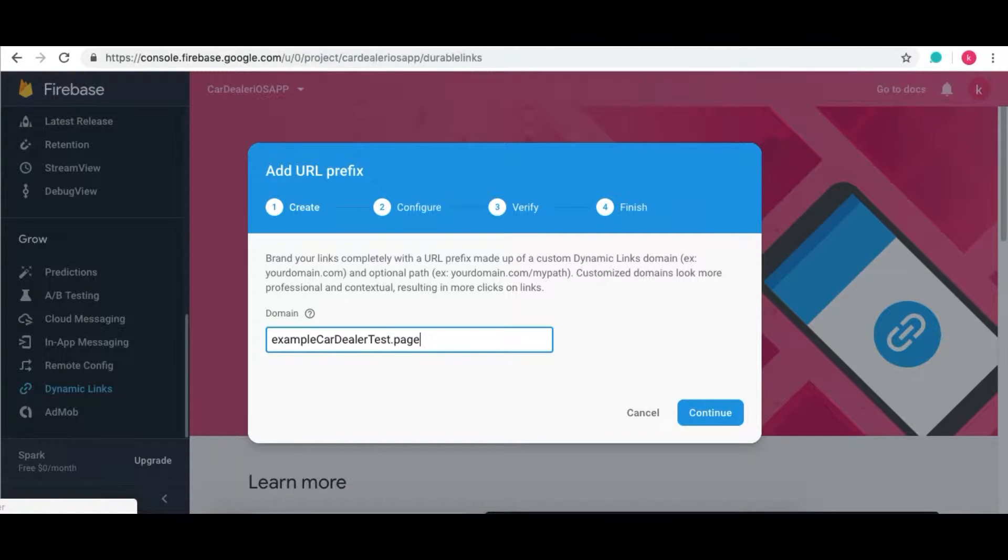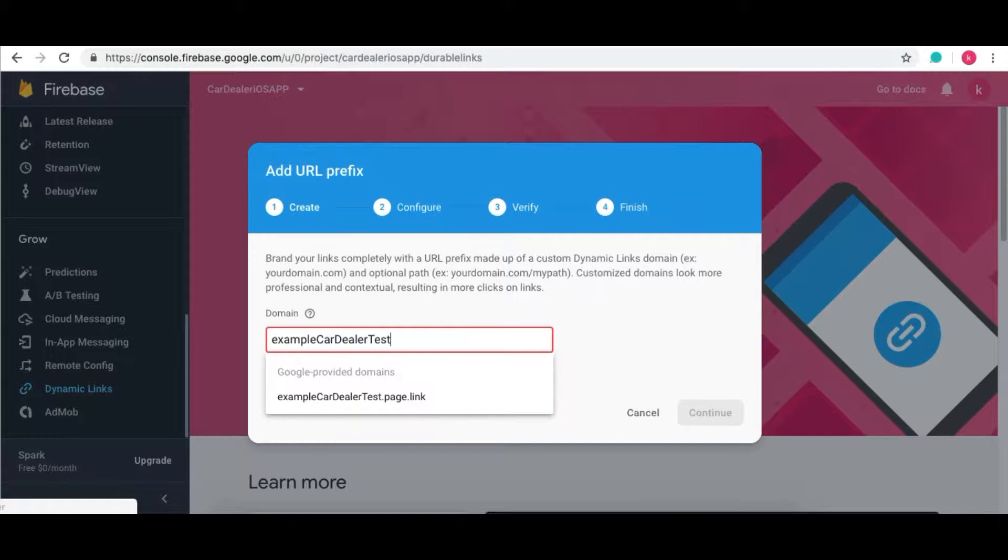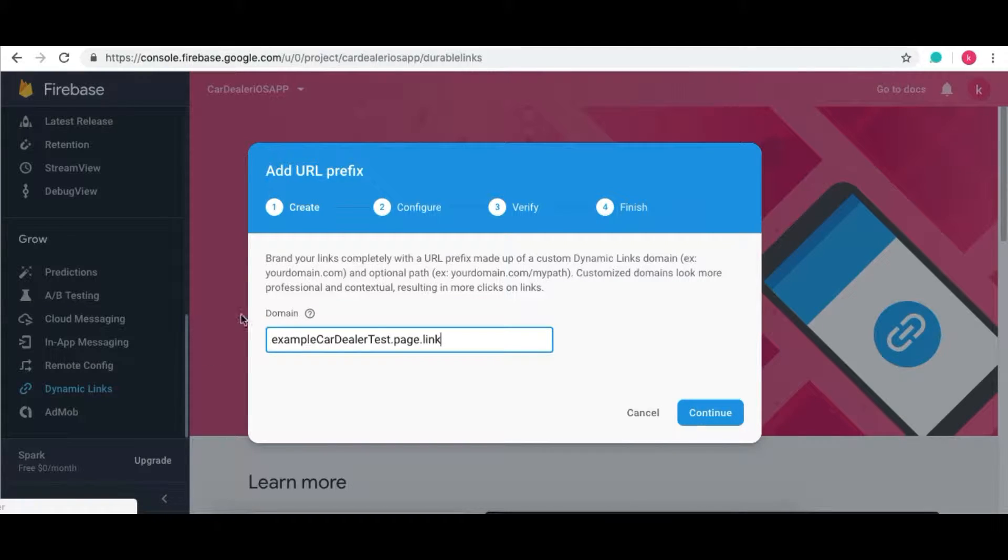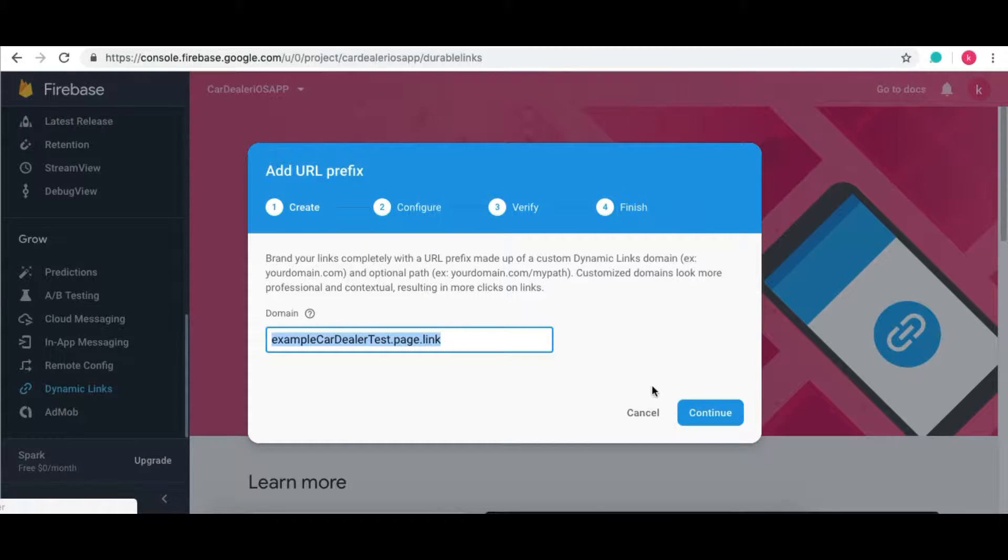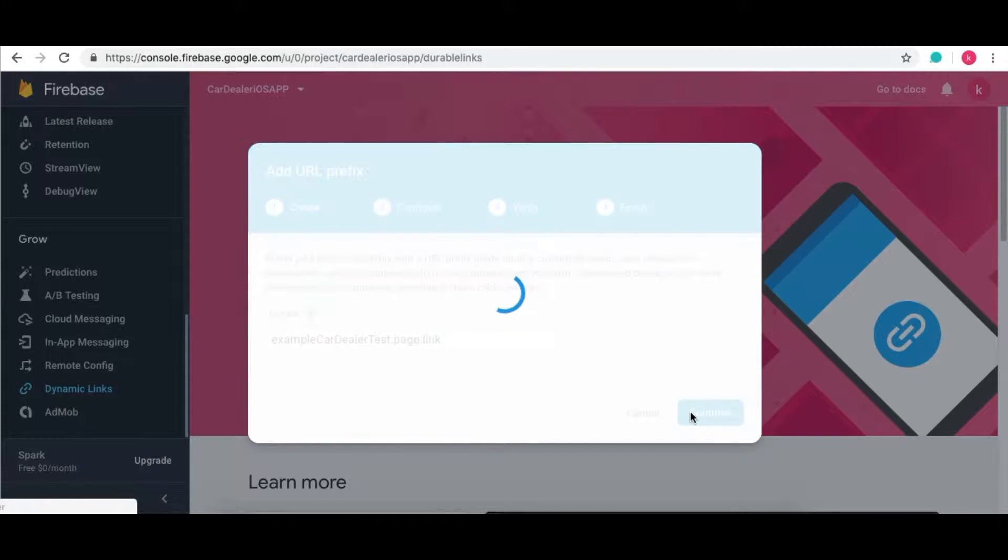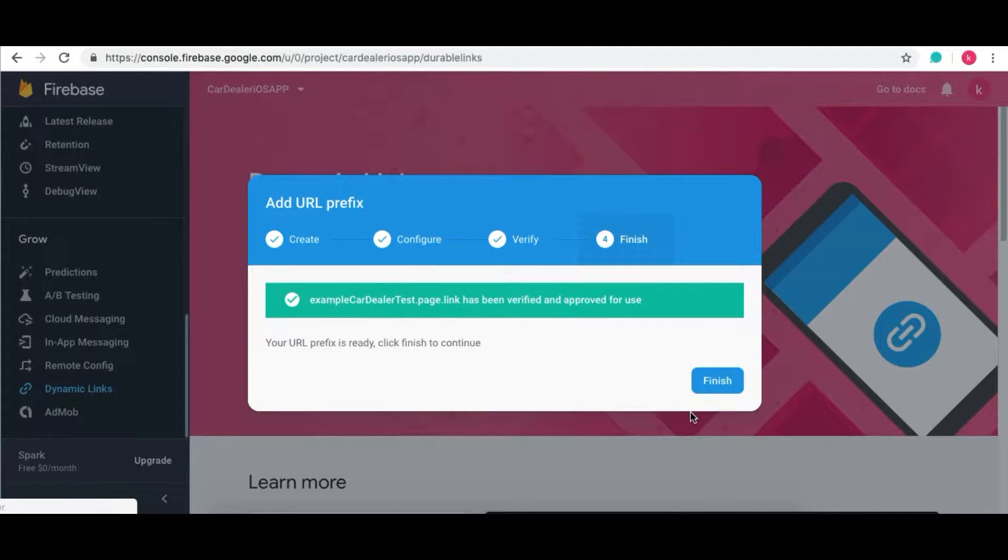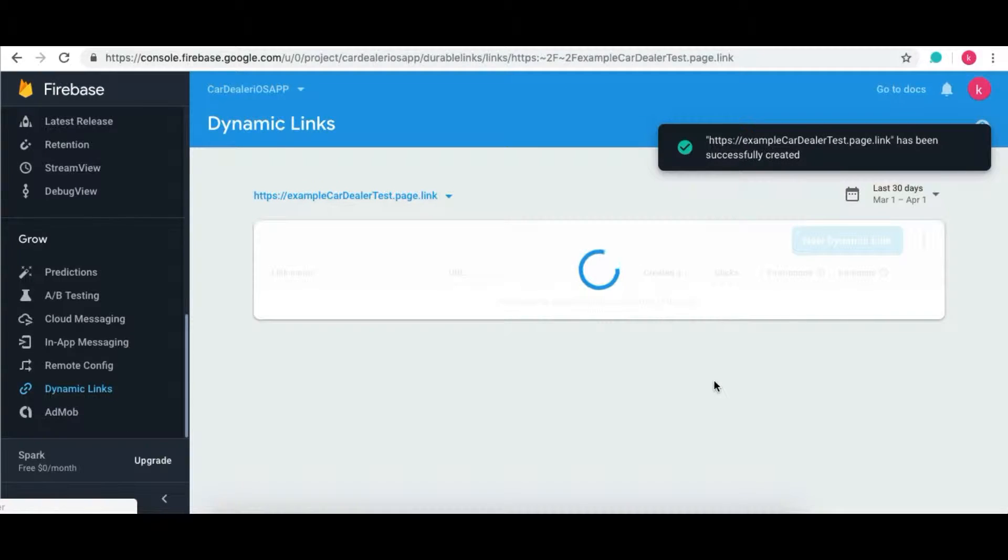Else if you want to add your own domain, then you need to verify the domain by your own. Click on Continue button. It will directly verify the domain. Click on the Finish button.